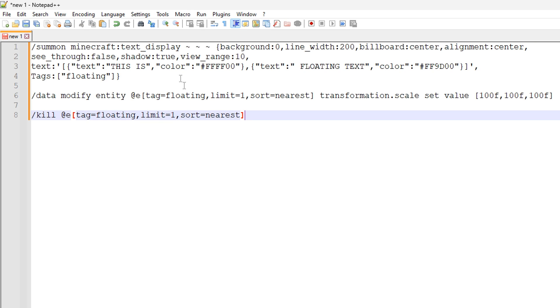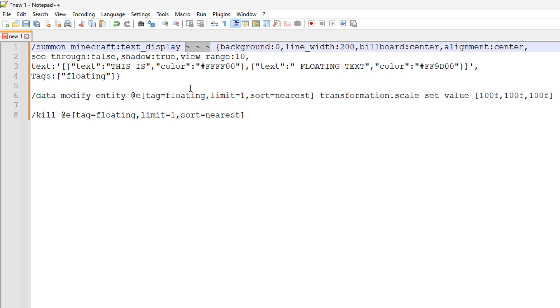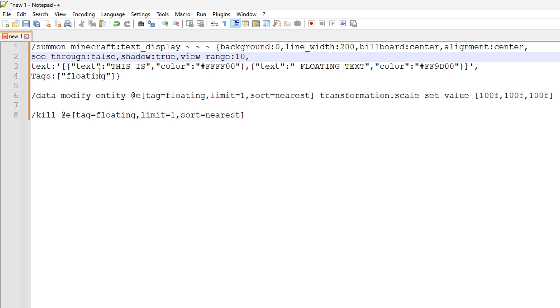And as I said before, we're doing text displays and we are summoning a text display entity. So these commands are for the yellow and orange text you saw at the very start of the video. But what we're using here is when we're summoning the text display, we're using relative coordinates with tilde characters like this to say that we're spawning the text display at the player's location.